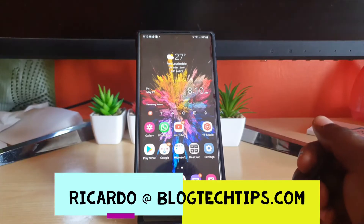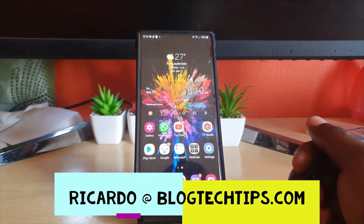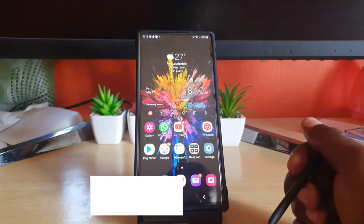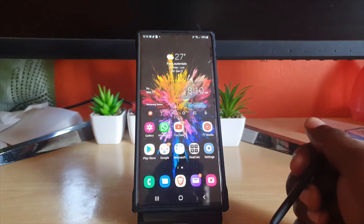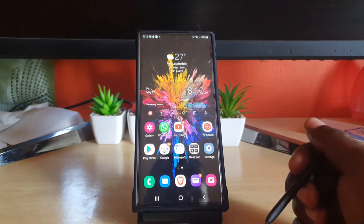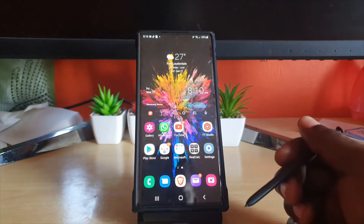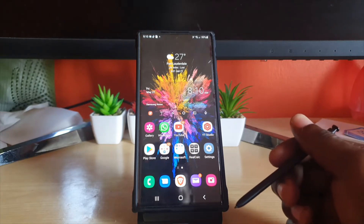Hey guys, Ricardo here, and welcome to another Blog Tech Tips. In today's tutorial, I'll be showing you how to change the S Pen menu style.